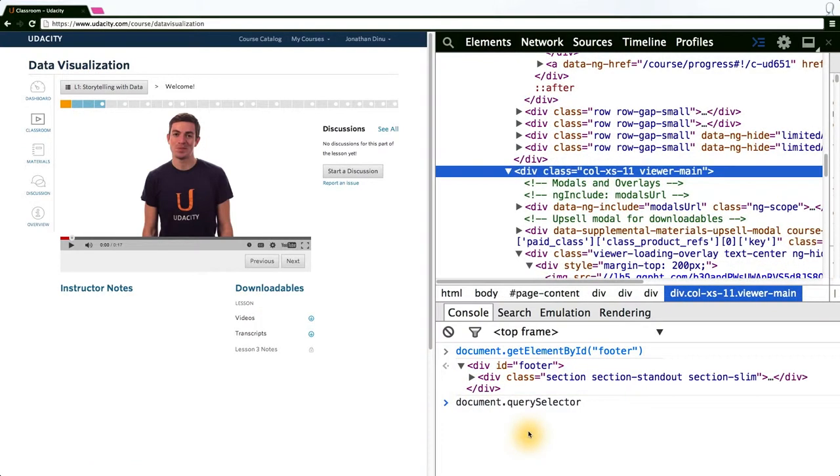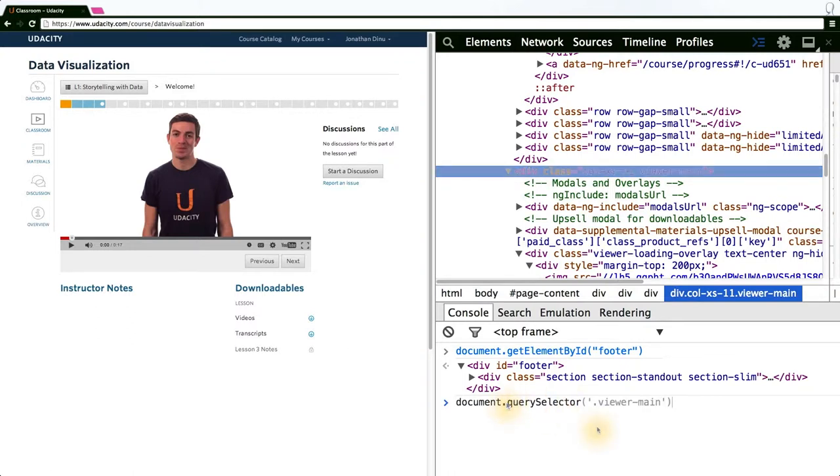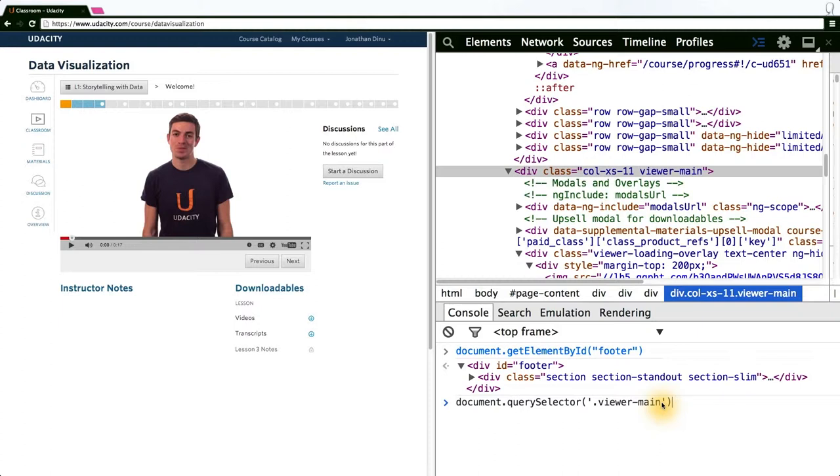The second and last query function defined in the DOM is query selector. Query selector is actually much more general than get element by ID and is what D3 uses internally. Query selector allows us to use CSS selector syntax to grab DOM elements. If you're not familiar with CSS query selector syntax, I recommend looking it up.